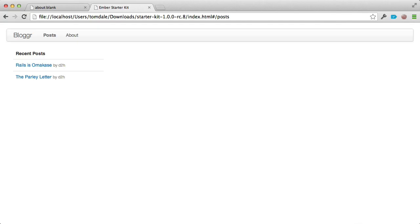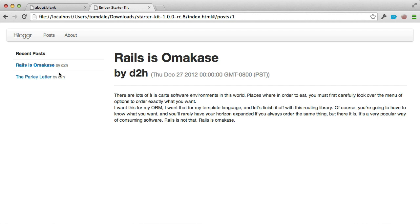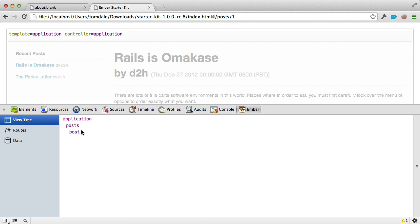Now if I refresh and click a post, instead of replacing the list it renders the post template into the outlet. If we bring up the Inspector, you can see our hierarchy now shows the application template, the posts template, and then inside it the post template.